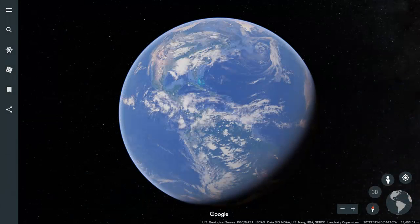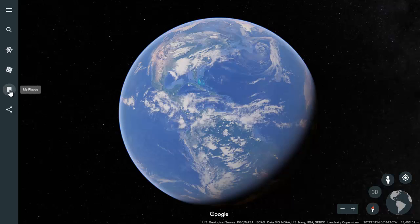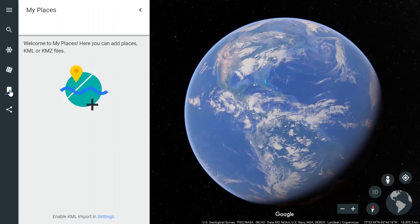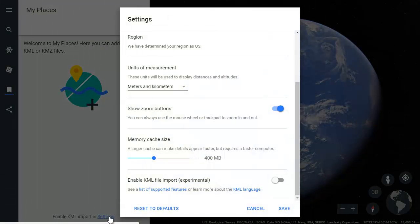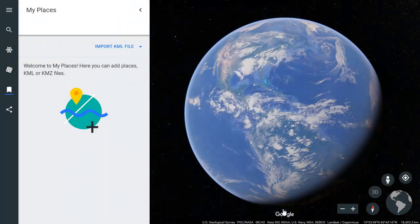In the Google Earth window you opened, open the My Places tab from the menu bar on the left — it's the second icon from the bottom. Then enable KML Import in Settings at the bottom of the My Places frame. At the bottom of the settings pop-up, activate the slider by Enable KML File Import and hit Save.